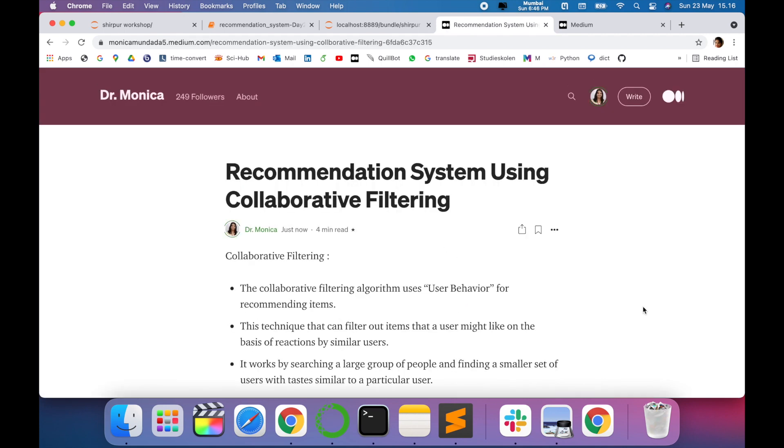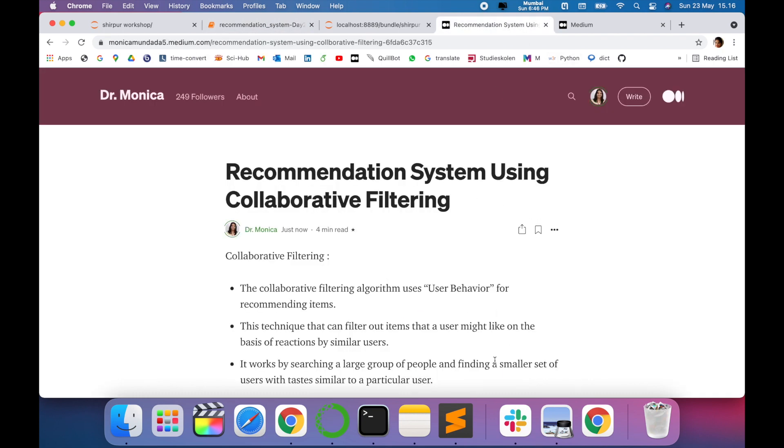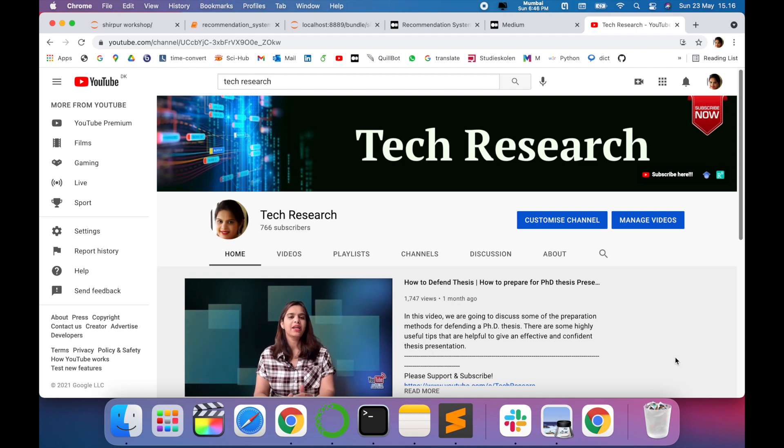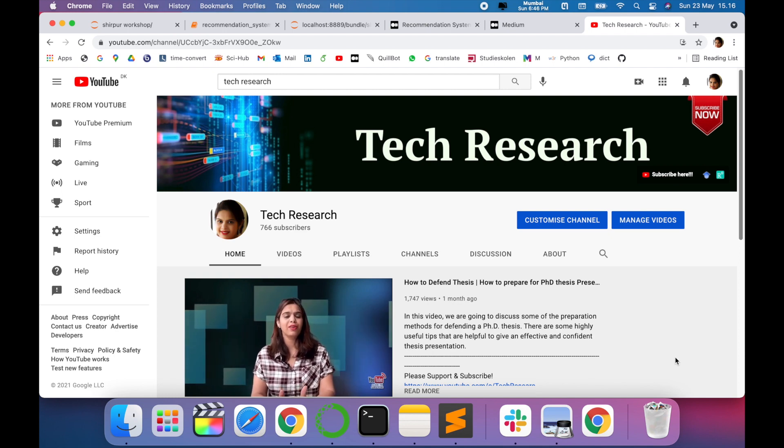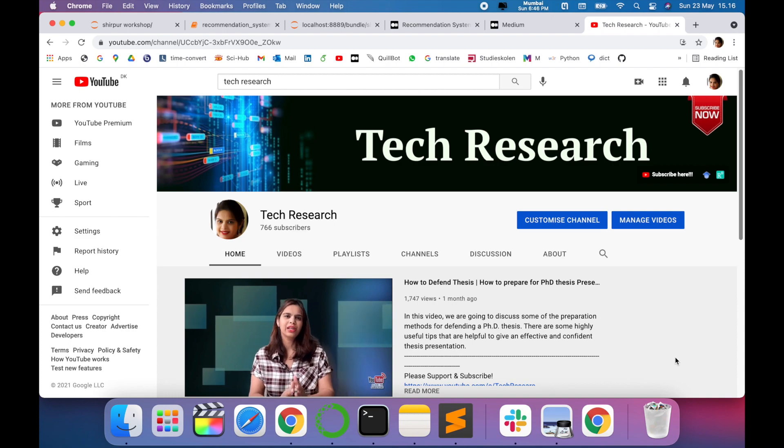Yes, so we have done it. This is how we have converted our notebook into Medium blog post. Thanks for watching. Before leaving, please subscribe to my channel Tech Research for updated notifications. See you in the next video.